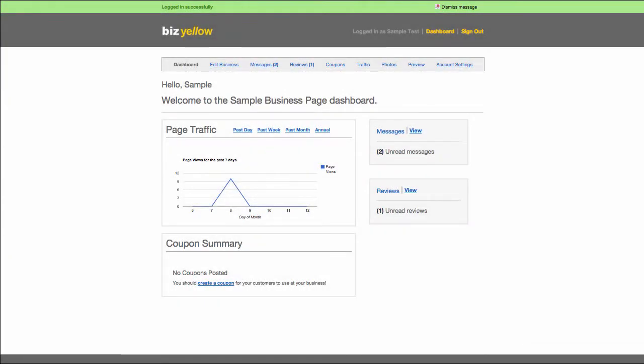The first page you will see after logging into your BizYellow page will be the dashboard. From here, you can access every section of your page using the navigation buttons shown above.